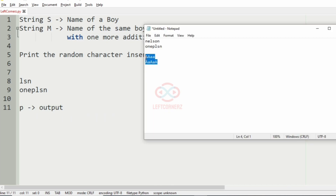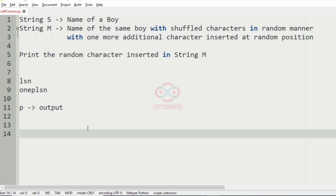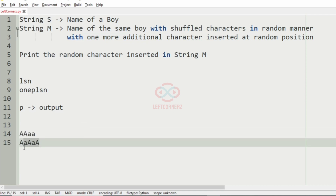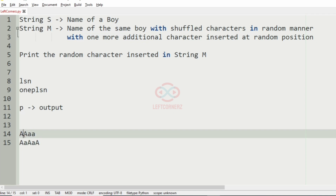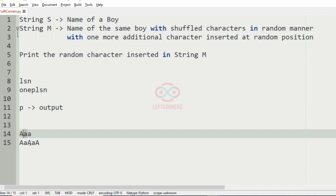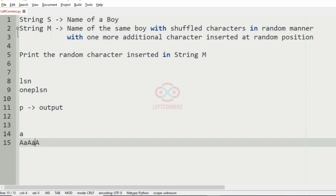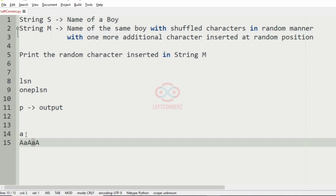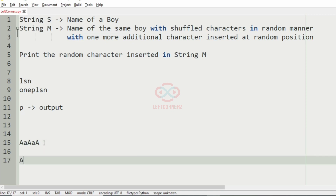Now we'll take our second test case. Here we have 'm' with capital 'A' and small 'a'. Capital 'A' is present, then small 'a' is present, then again capital 'A' is present, then small 'a' is also present. Our output will be capital 'A' because it is not present in string 's'. So this is the random character that has been added.